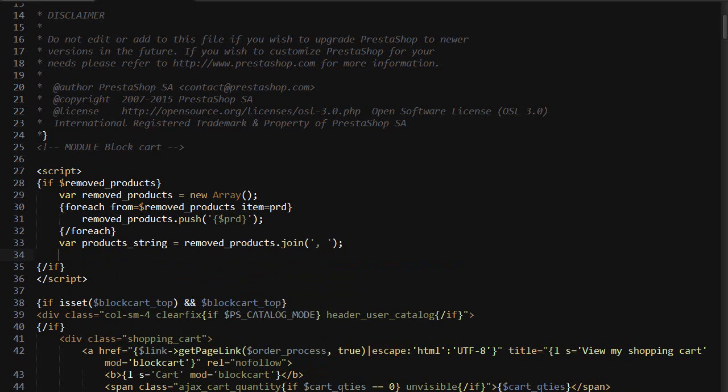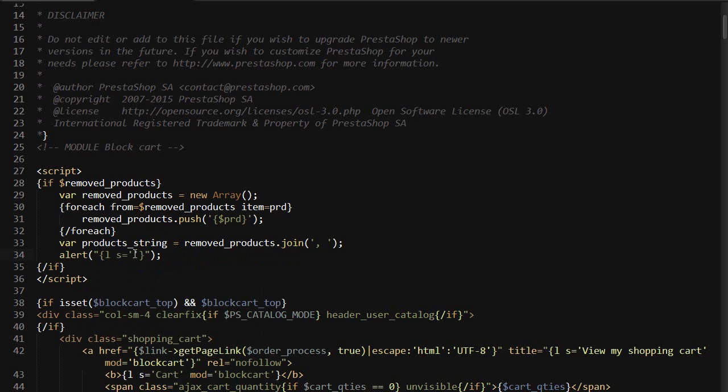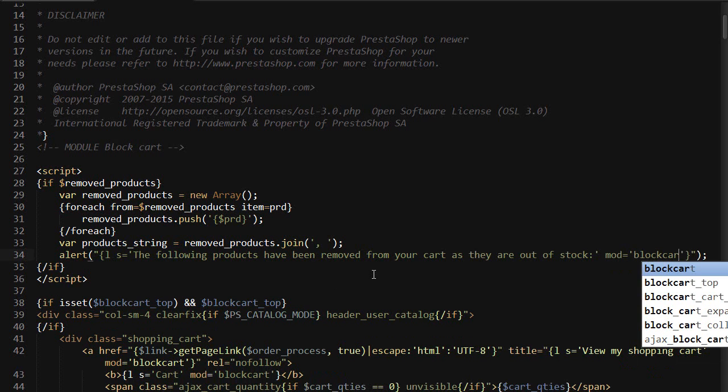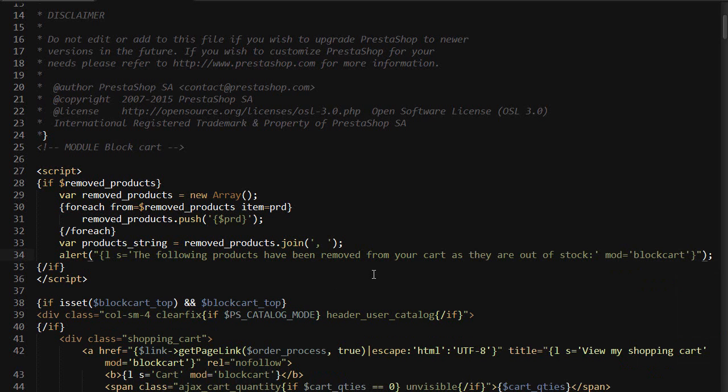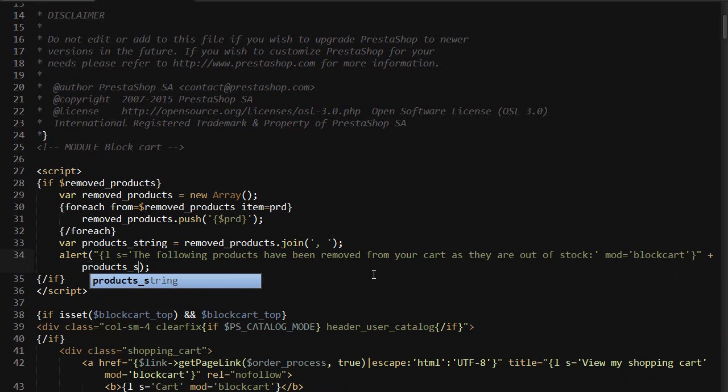Lastly, let's alert it out and make sure you also use the PrestaShop language tag so it's later possible to translate it. So alert, and I'll copy the string I wrote before to be quicker. The following products have been removed from your cart as they're out of stock, and let me add mod block cart just to make it translatable, plus products_string.